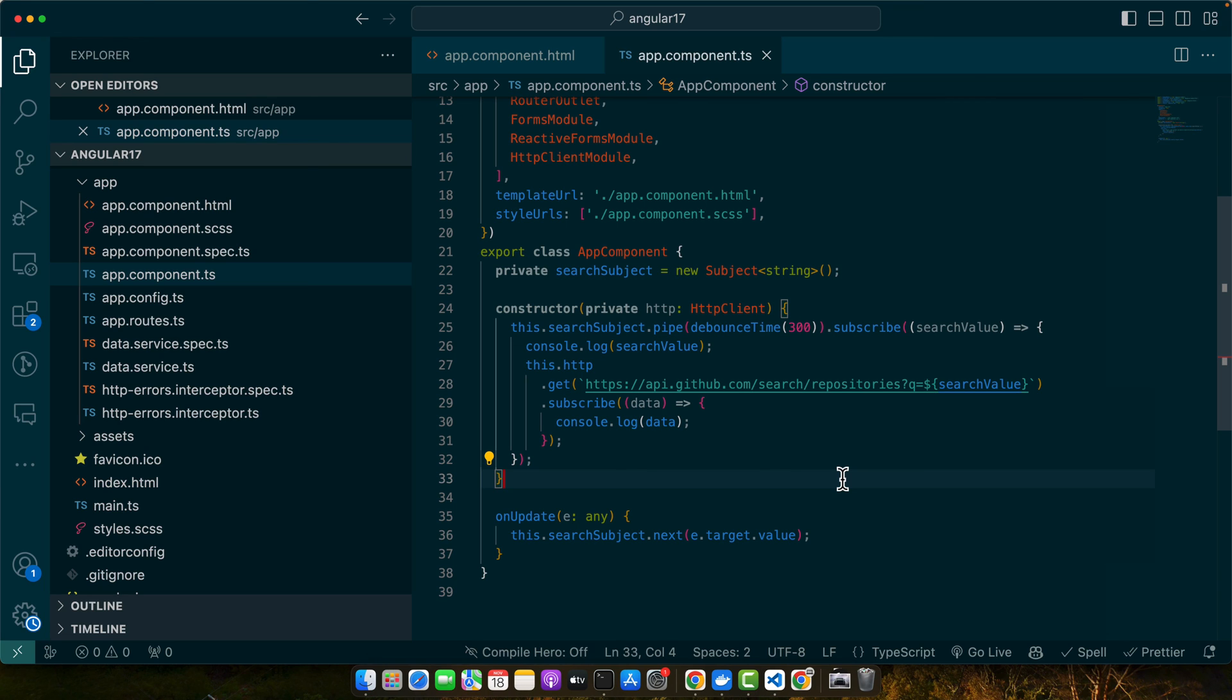We have just explored the depths of the change event in Angular 17, from basic implementation to advanced use cases and best practices. Understanding these concepts can significantly enhance your Angular applications. Remember, the key is to practice and experiment with these ideas in your projects.